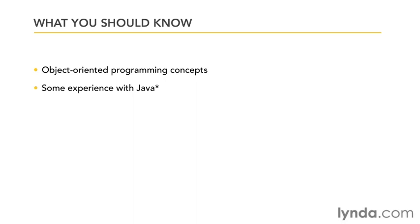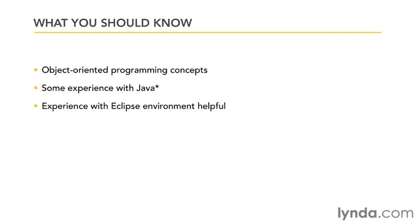Another thing that's going to be really helpful for you is experience with the Eclipse development environment. All of the Android tools from Google are based in Eclipse. So again, if you have experience with Eclipse, you're going to have an easier time with this course.